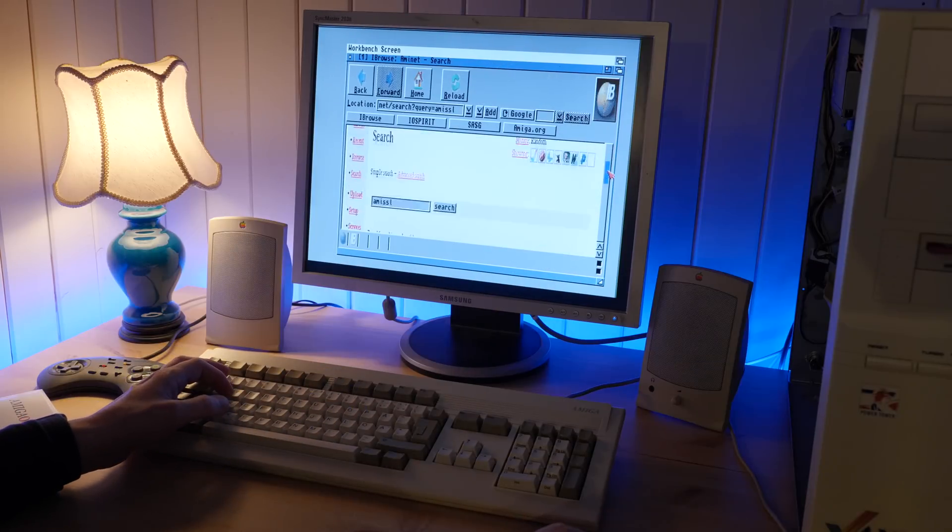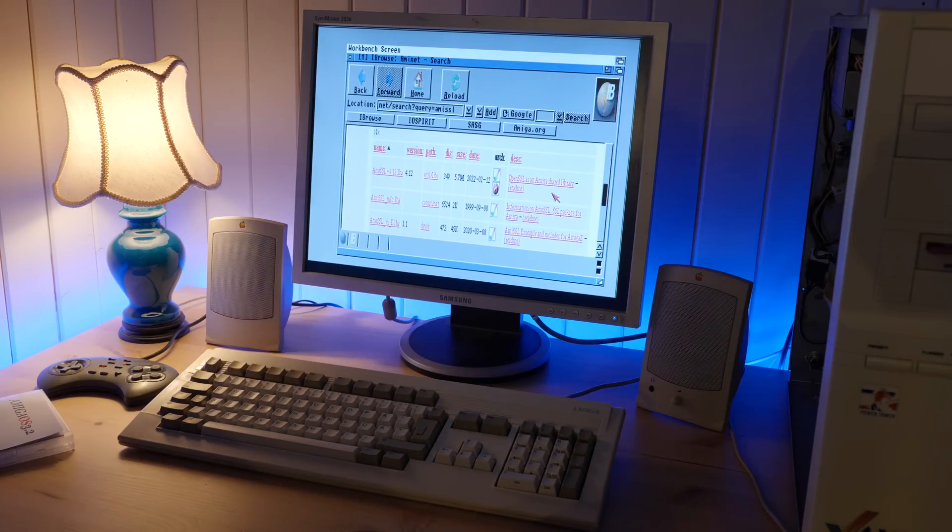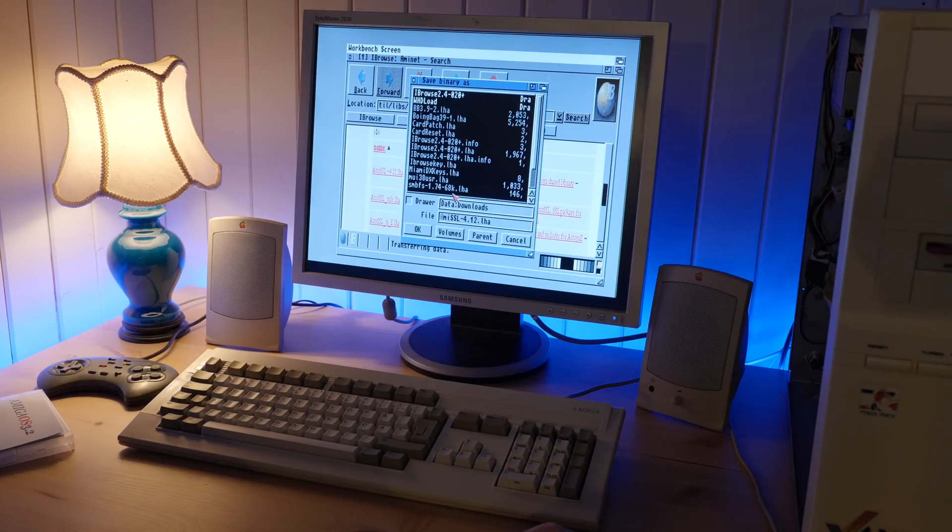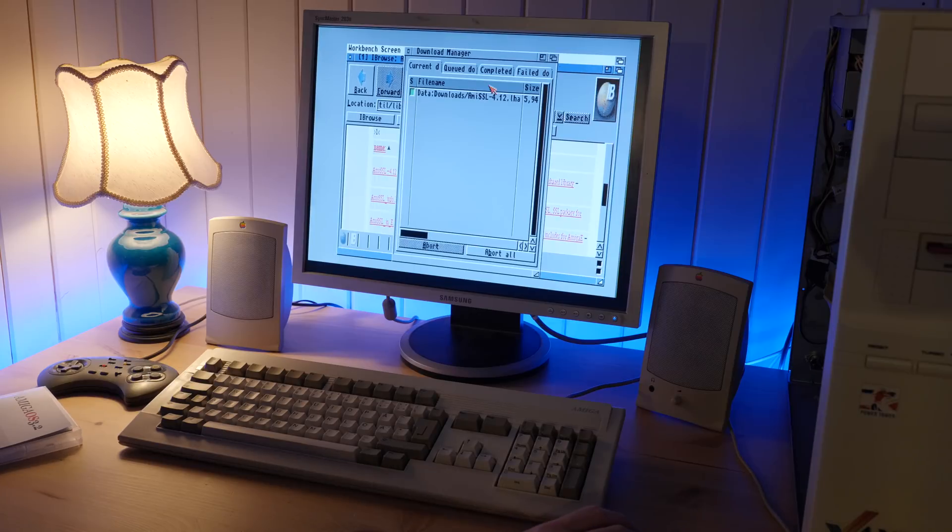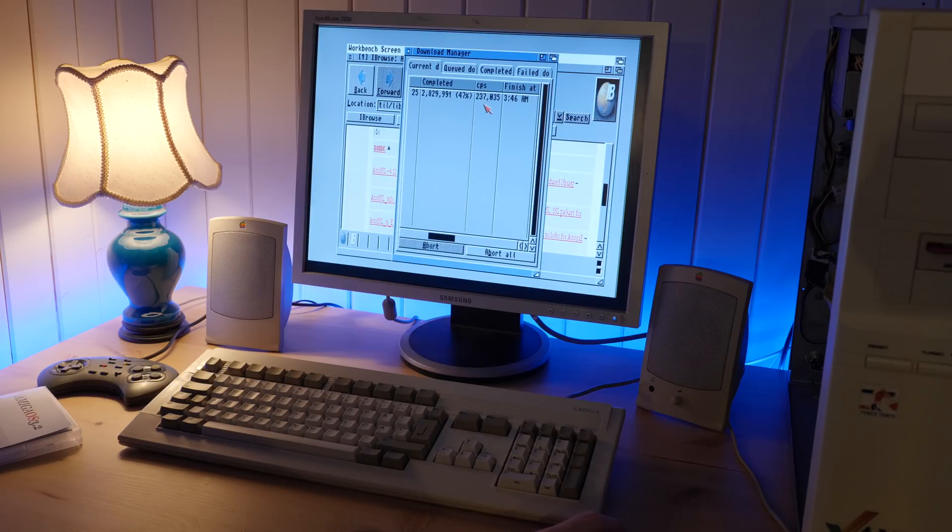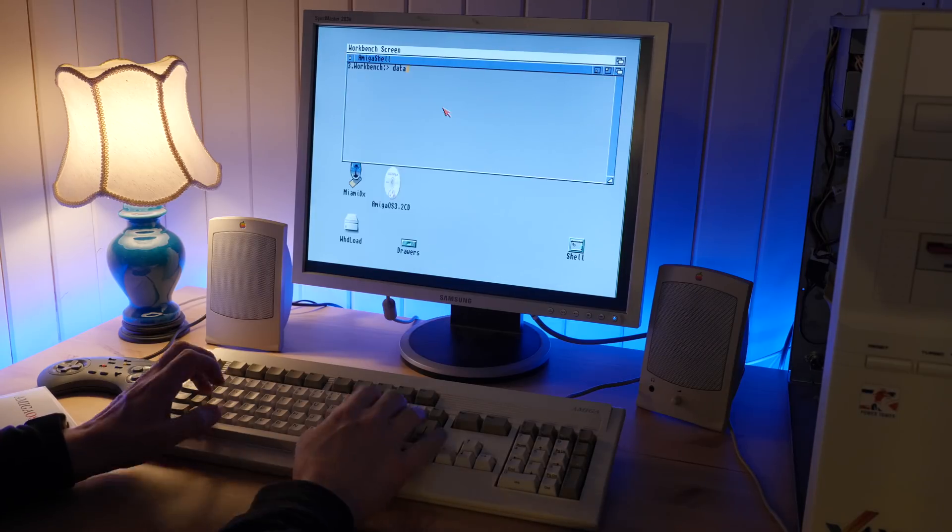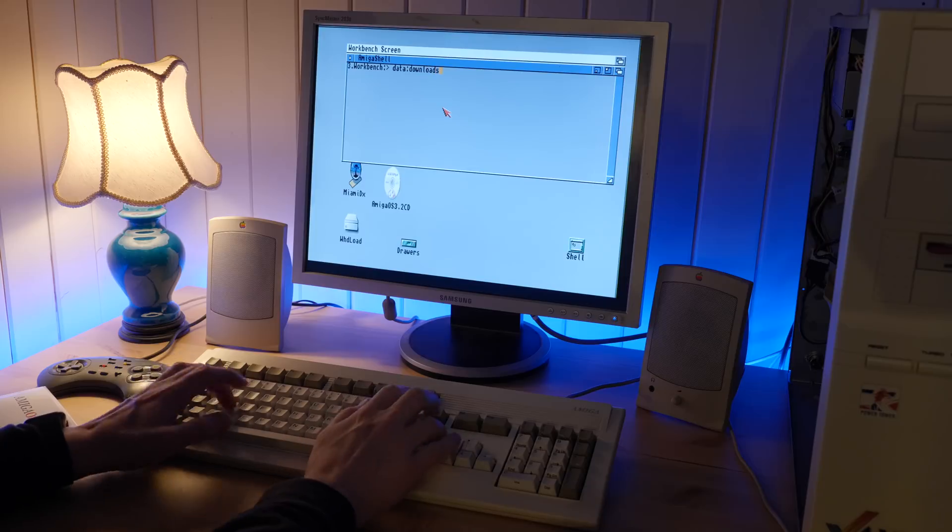Next, I'm gonna download and install AmiSSL, which makes it possible to load websites over HTTPS. It's very easy to install. Just download the archive and run the included installer.